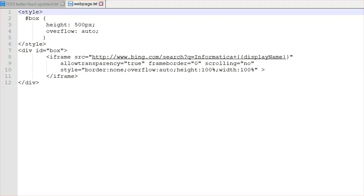Let's get started with the demo. For web page embedding, we will be using this code snippet. This is an HTML code. Here, iframe is the tag used to embed the web page. Iframe stands for inline frame, which is used to embed another document within the current HTML document. Now let's create a custom component using this code snippet.